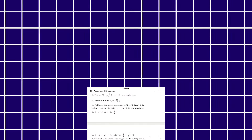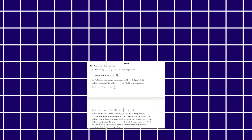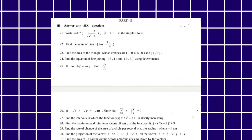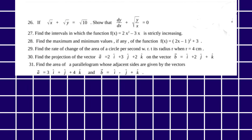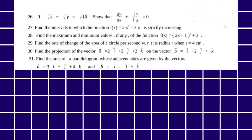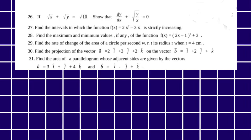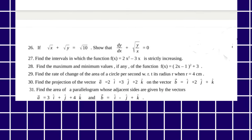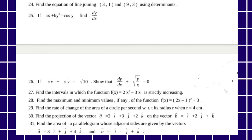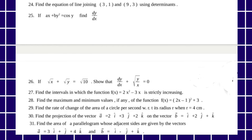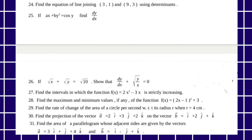Next is Part B. In Part B, you have 2-mark questions. Totally there are 11 questions, out of which you have to attend 6. So you have to attempt 6 out of 11 questions for 2 marks each.